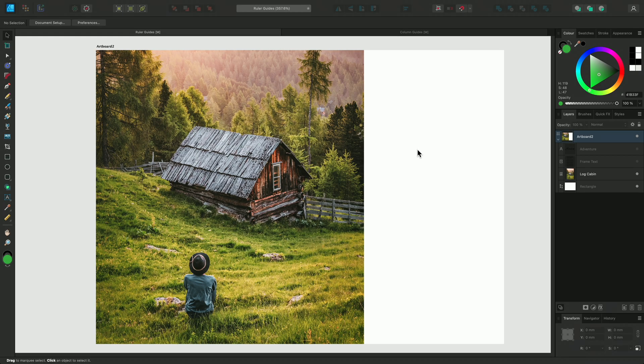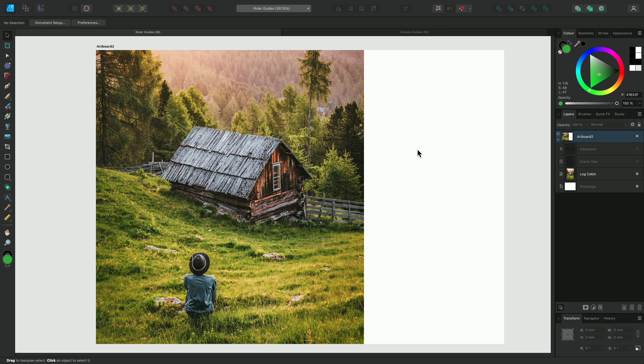Guides are used for positioning and aligning objects so that they are balanced on the screen. There are two types of guides, the ruler and column guides. Let's look at ruler guides first.